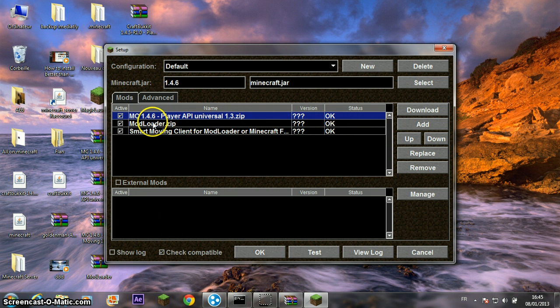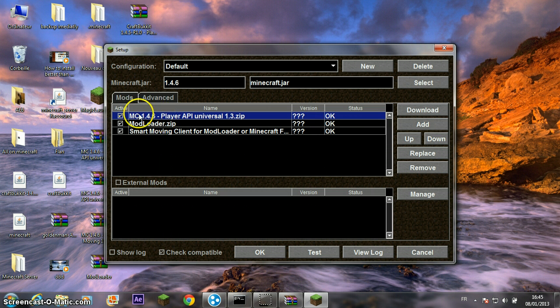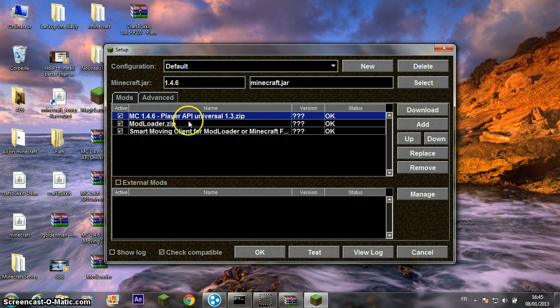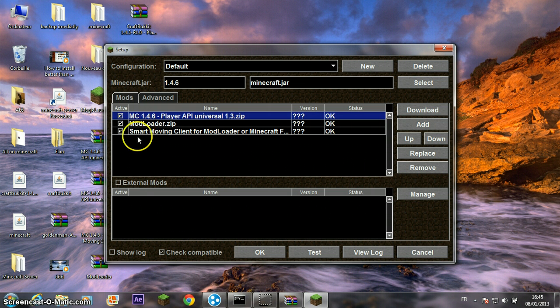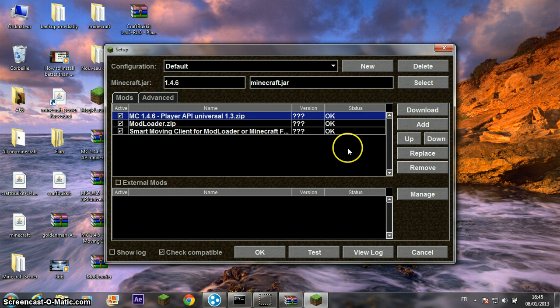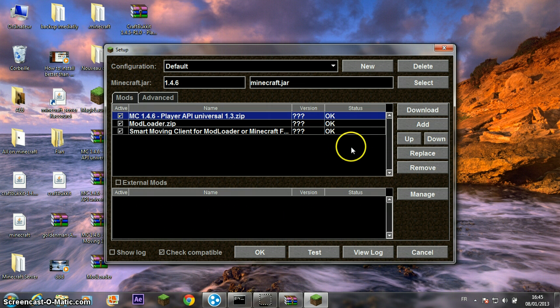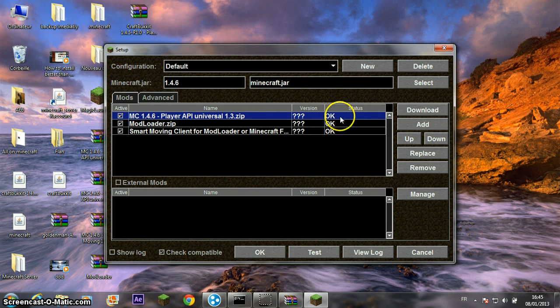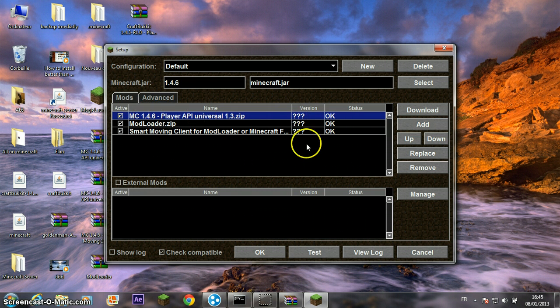Now you need ModLoader between MC 1.4.6 Player API Universal and Smart Moving client for ModLoader or Minecraft Forge. Click OK and check the status is OK on all the mods.